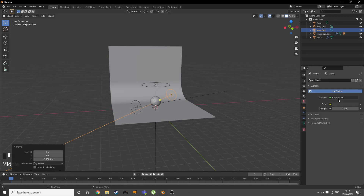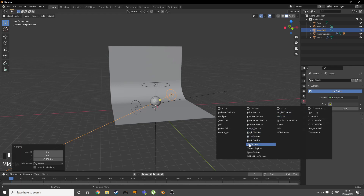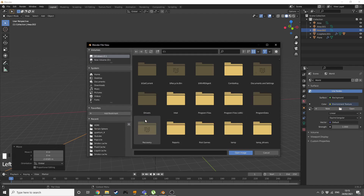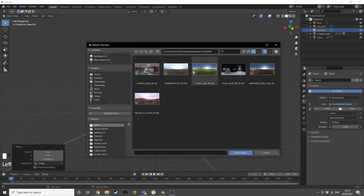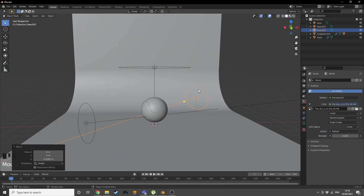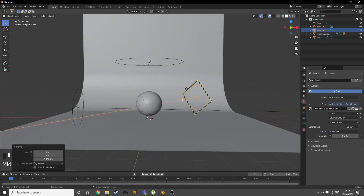Before rendering, go into the World settings and add an environment texture — an HDRI. I'll put the link to the one I use in the description. Set the strength to 0.2 and that should be enough.